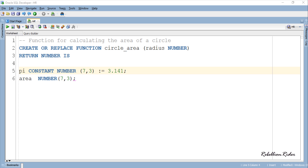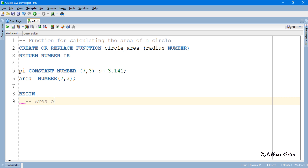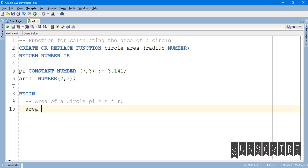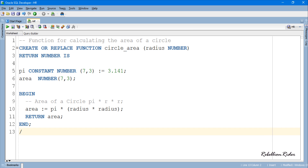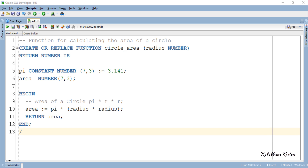Now let's move ahead and write the execution section of our PL/SQL function. The execution section is very simple. In the first line I have calculated the area of the circle and assigned the value to the variable area, and in the second line using the RETURN keyword I have returned the value stored in the variable area.